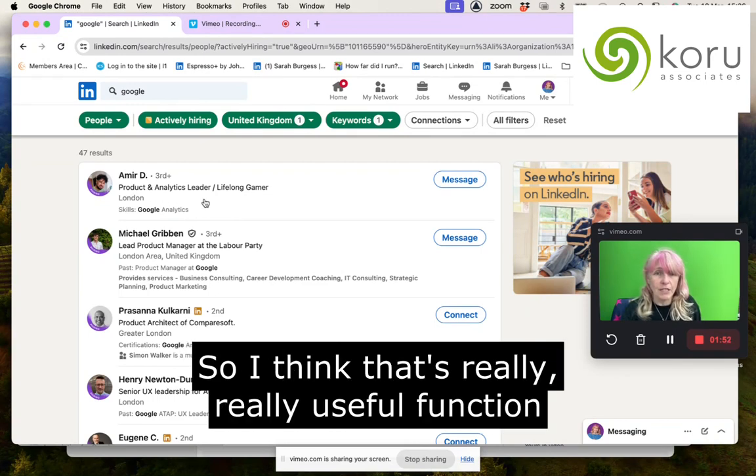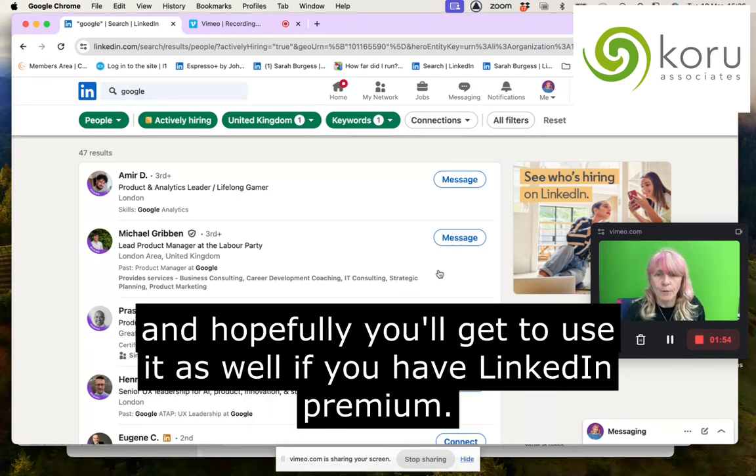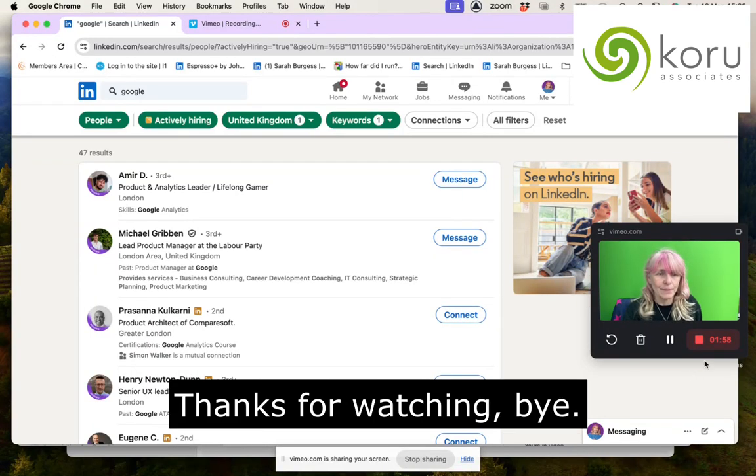I think that's a really, really useful function, and hopefully you'll get to use it as well if you have LinkedIn Premium. Thanks for watching.